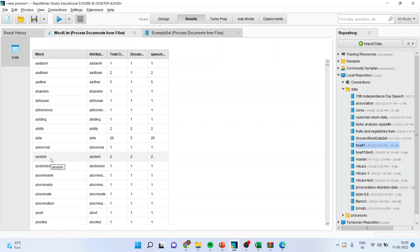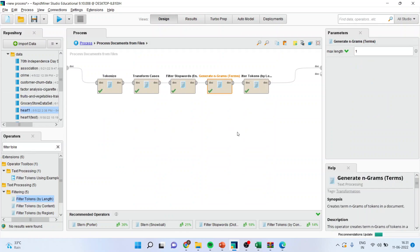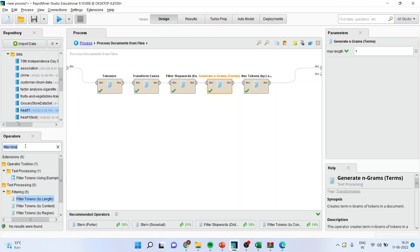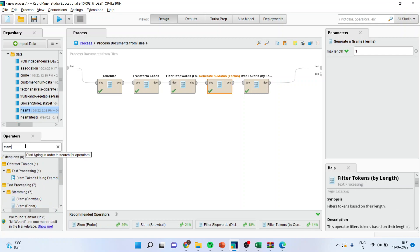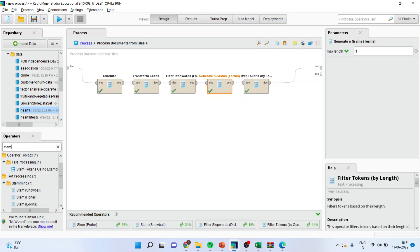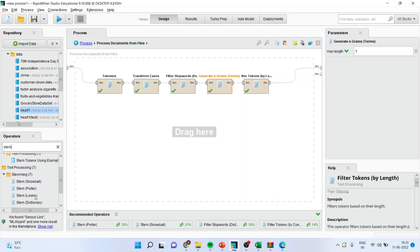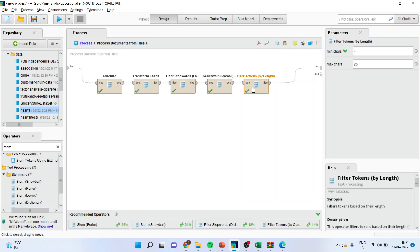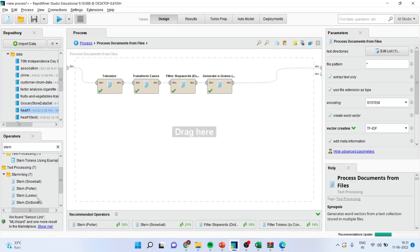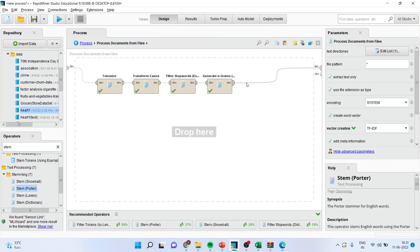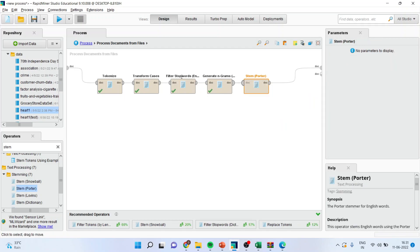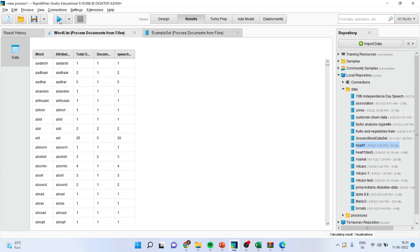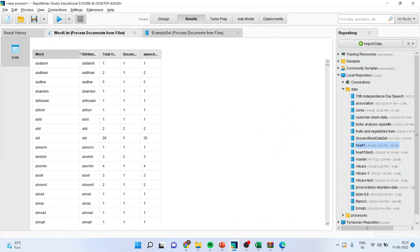You can also run stemming here. Either you should run lemmatization or you should go for stemming. My experience is that you should always go for lemmatization. Because, that is much better than stemming. So, if I activate stemming from here. Normally, we use Porter stemming. Let me remove this and drop this stemming here. You will come to know what is the difference between lemmatization and stemming.